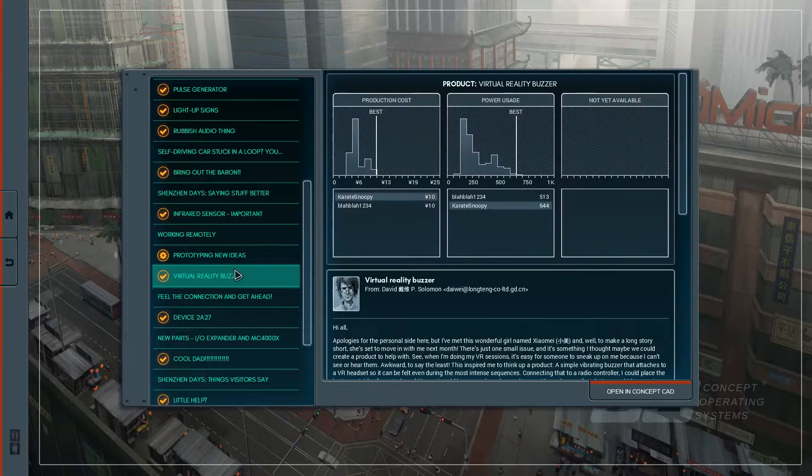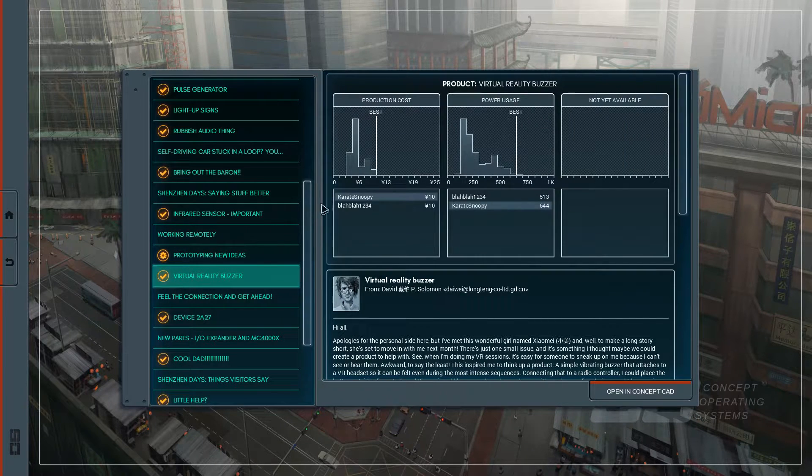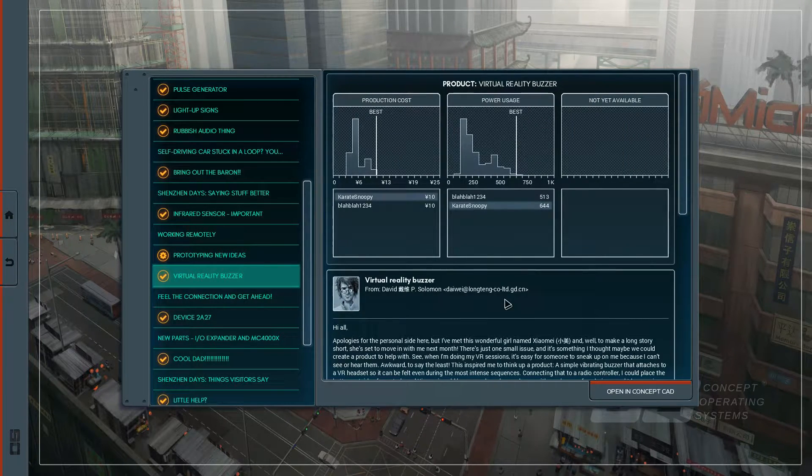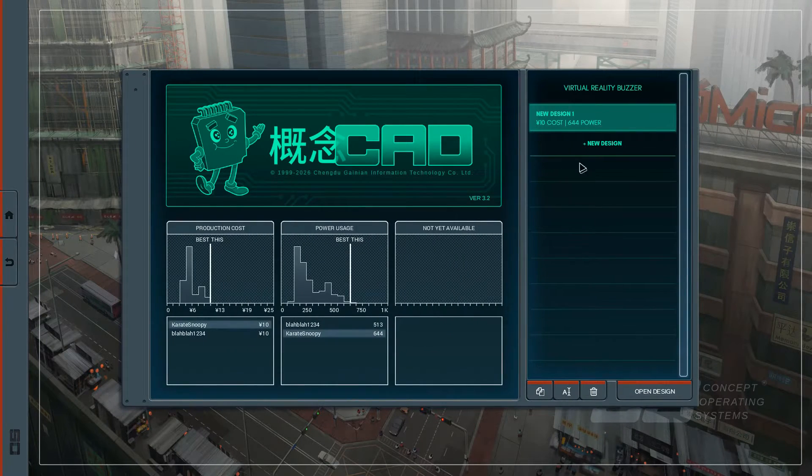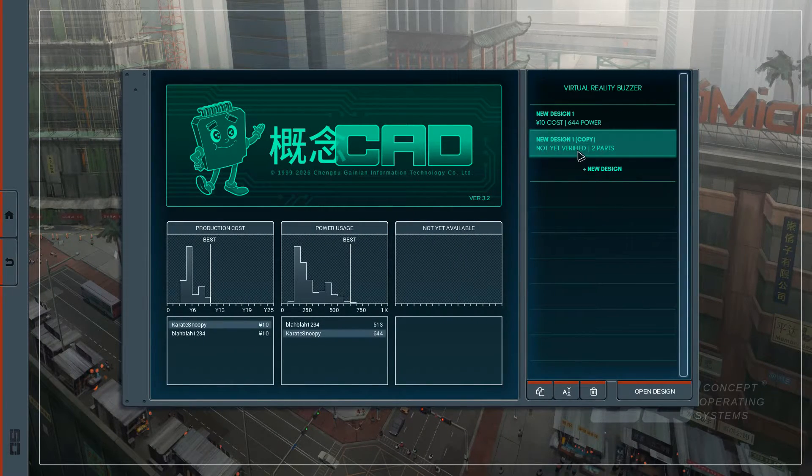So prototyping new ideas does not have a leaderboard. Virtual reality buzzer. Again, I'm way off the charts, so let's figure out what's going on. Clone this design, open it up.